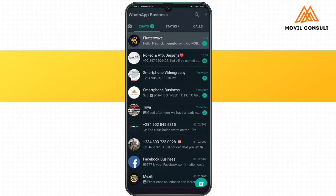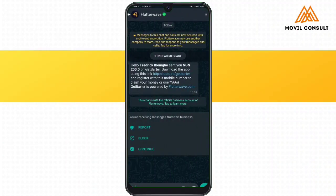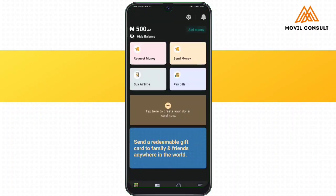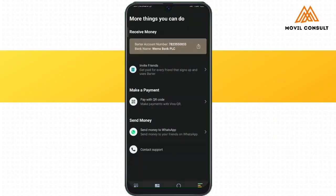On my WhatsApp, you can see 'FlutterWave: Frederick Ibembo sent you 200 Naira.' You can see the different means you can use to redeem that payment. Bata is one application I would say everybody actually needs to be using — it's really awesome. Flutterwave did not sponsor this video, so coming from me, it's genuinely recommendable.